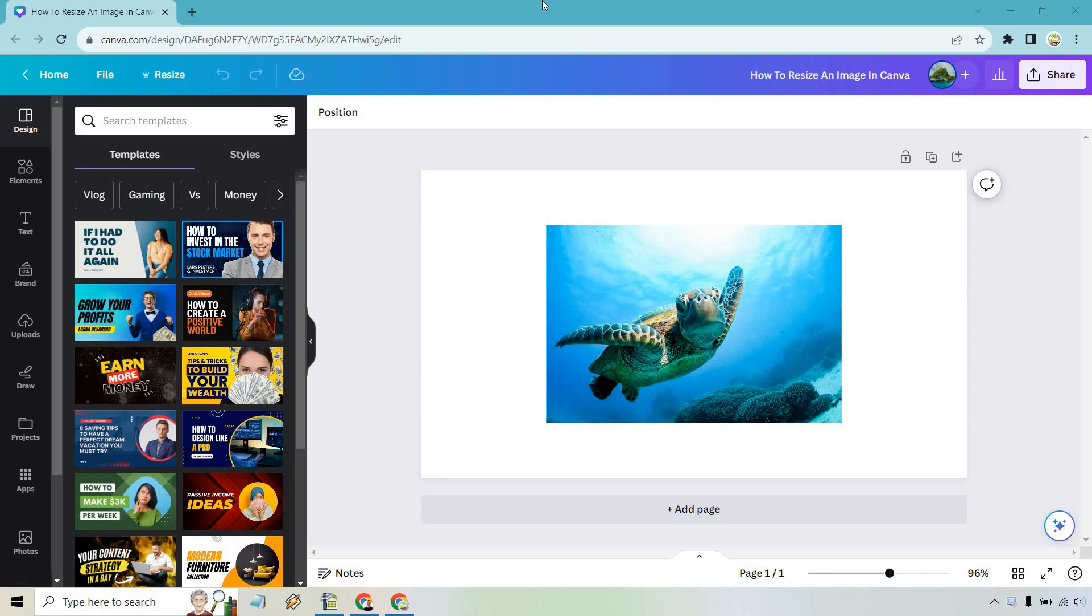In this video I'm going to show you how to resize an image in Canva. There are two ways you can do it and if you'd like to follow along I will leave my link down below where you can try Canva for free or simply use that link to log in.